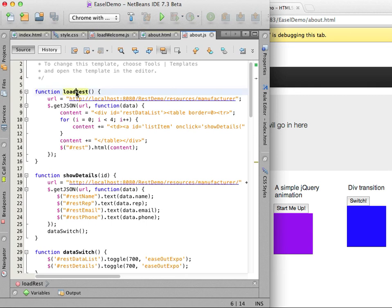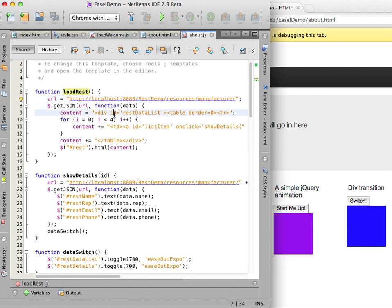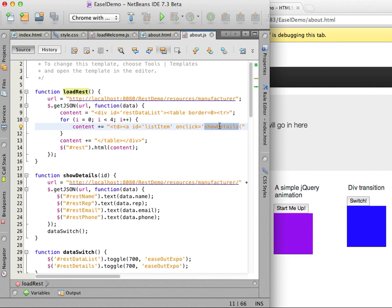At the top of the about.js JavaScript file there is a function load reset which loads data from the rest demo web service that I have running on my local machine. The script grabs the data and a table is generated dynamically. To see how it works I click load reset data in the browser to display the data from the service and click on a company name to display the details.